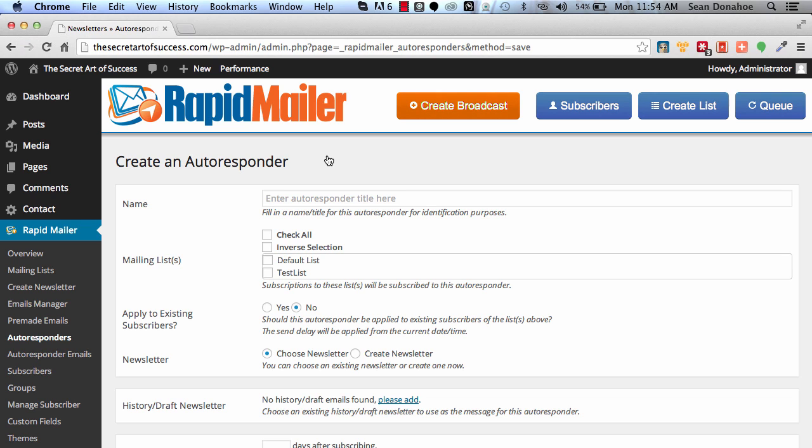Maybe we've got multiple lists all in different groups and we want to have them all on the same autoresponder. So now you can see that we've got all of the different lists in here, and we can say test list and everything else.